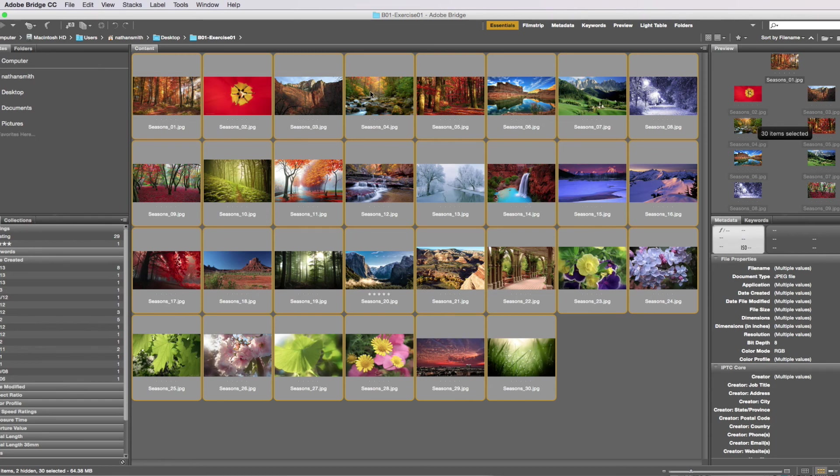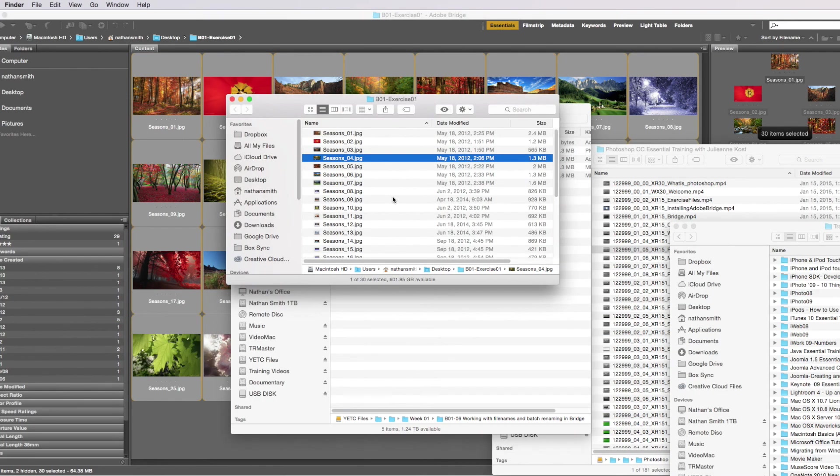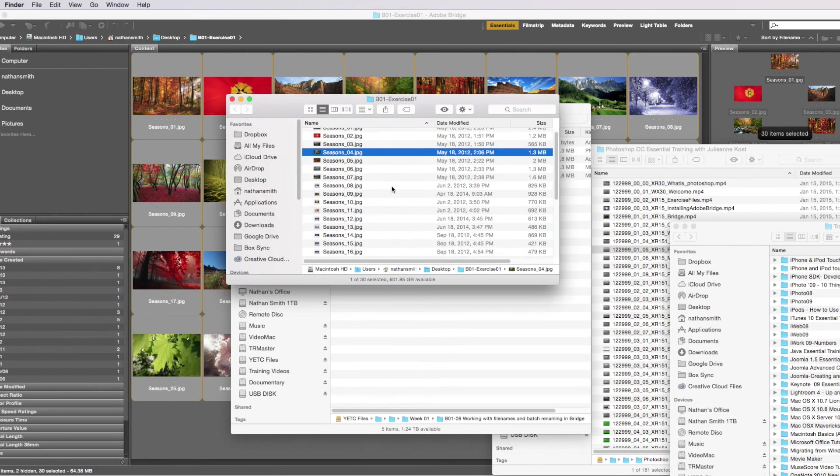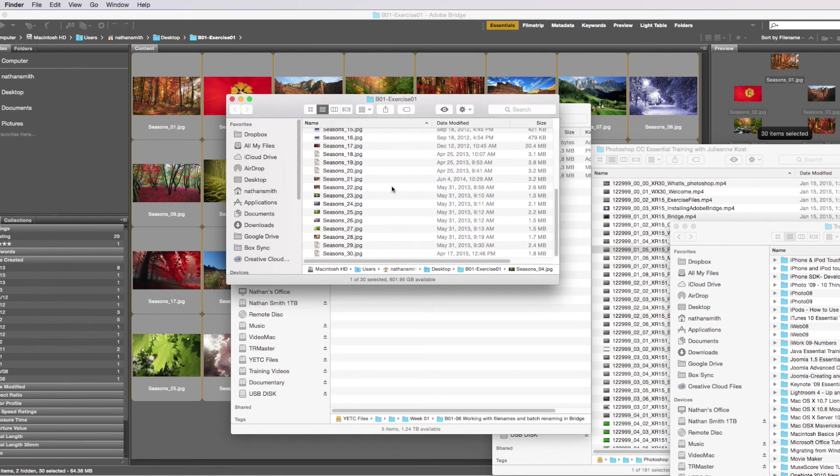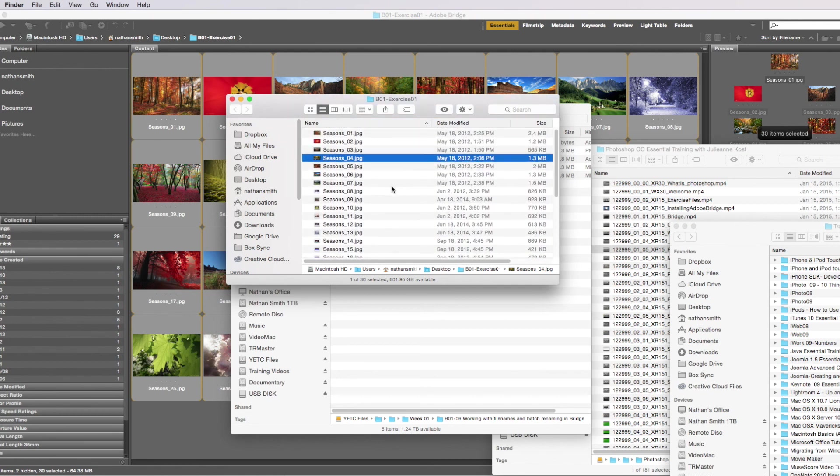I can right-click on a file and choose reveal in finder, and that will open up the folder. You can see that all the files have been renamed.